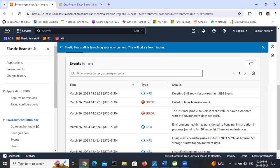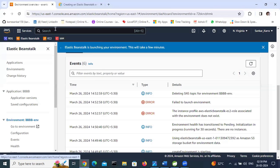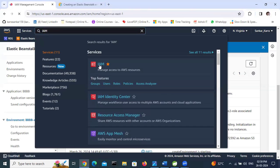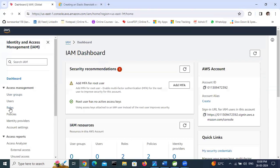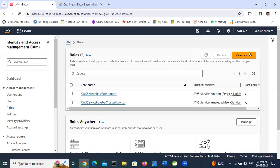I will show how to resolve this. The role associated with the environment does not exist, so we need to create one. Go to IAM service. Here are the roles - click 'Create new role'.